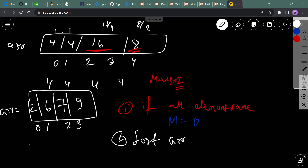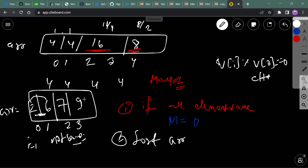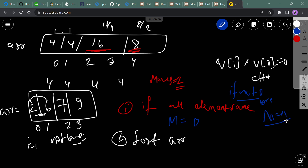Start with i equal to 1 and check: can I make this element equal to the first element after dividing? If they are not the same, count the move. Check if 6 modulo 2 equals 0 — if so, count it and continue. If at any point the remainder is not 0, just break.